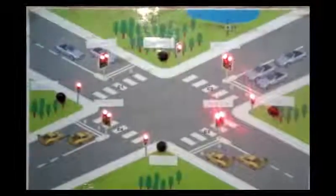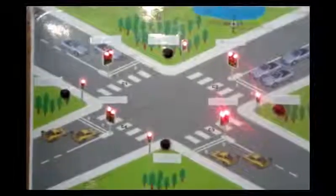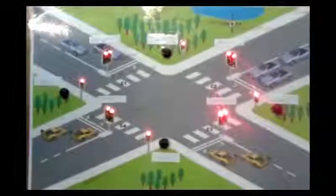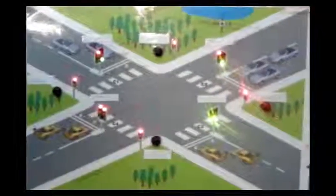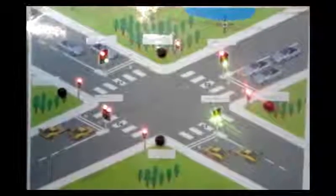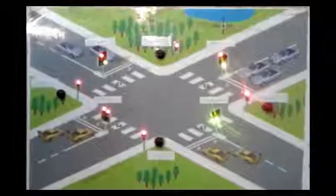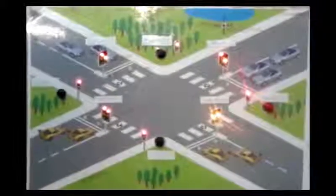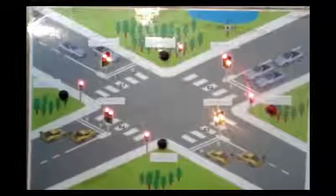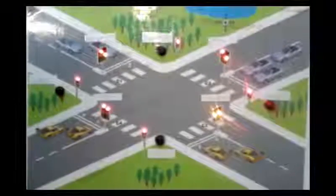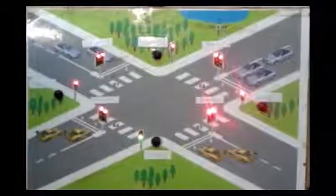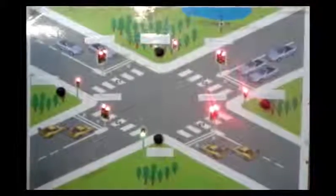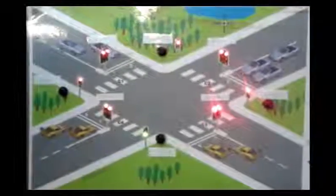For pedestrian crossing 2, the pedestrian has to wait for sequence 2 to finish, which allows vehicles at 6 and 5 to go by. Then the pedestrian at crossing 2 can cross, both at C4 and C3.